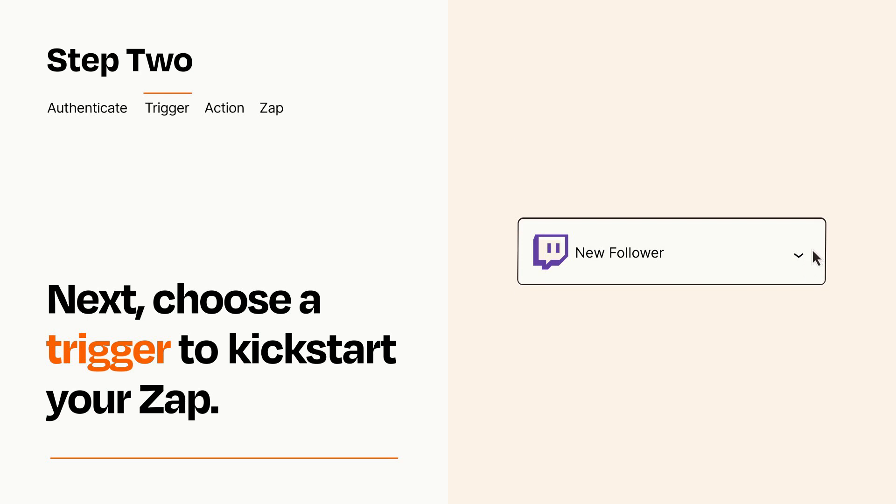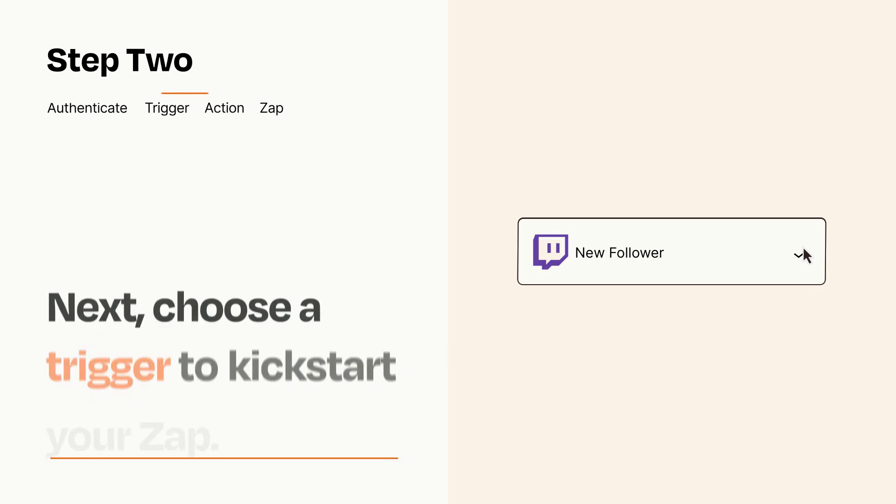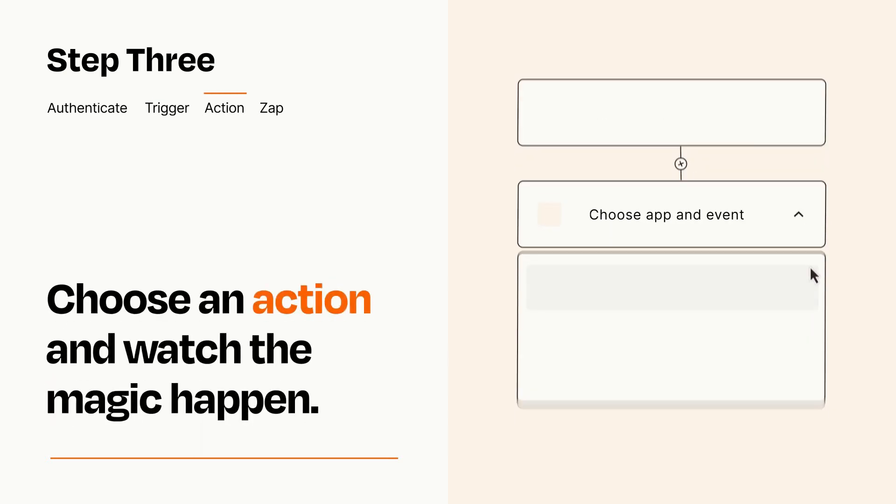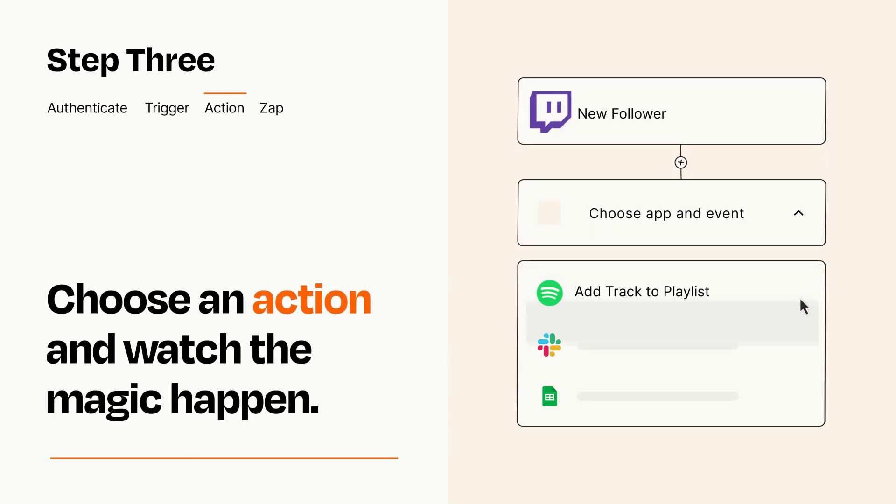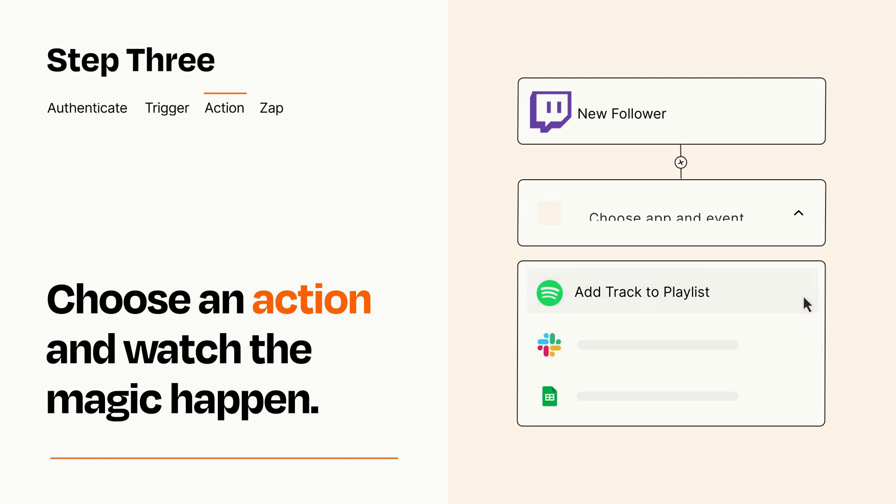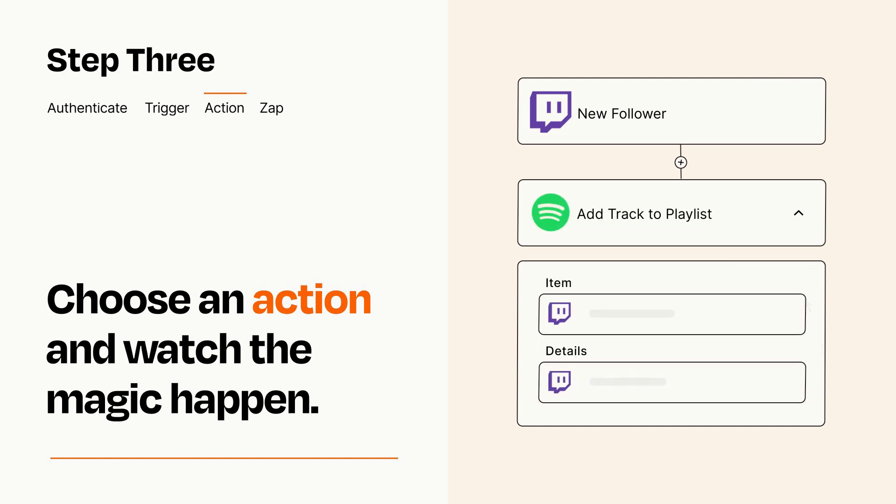This last part is where the magic happens. Choose the action you want to happen in your target app. You'll see a bunch of fields where you can specify the details of your Zap. You can type free form text or pull data in from your trigger step as needed.